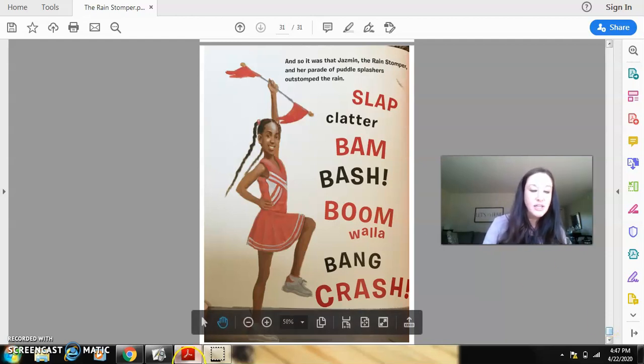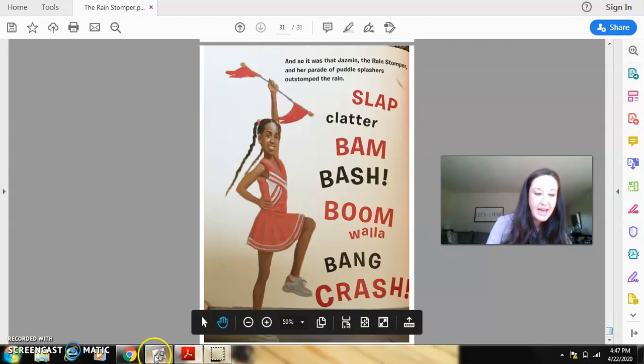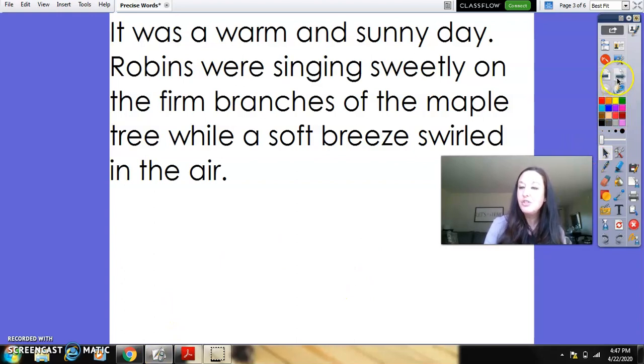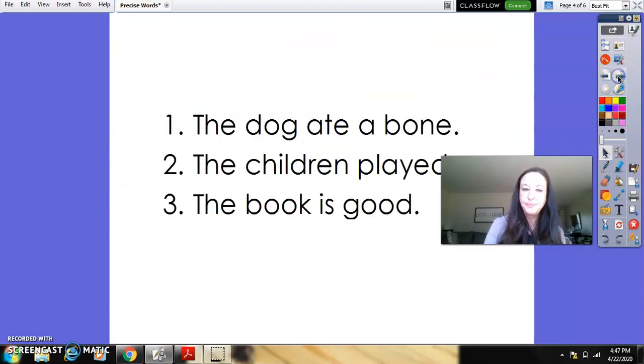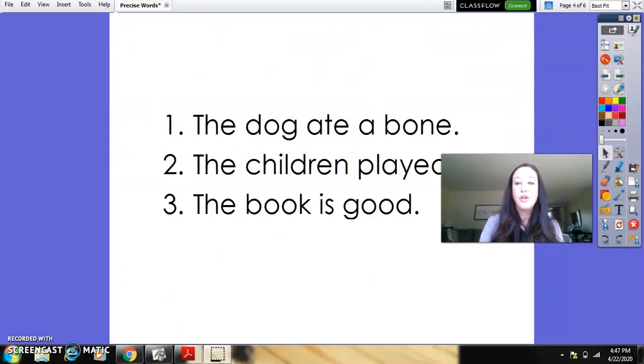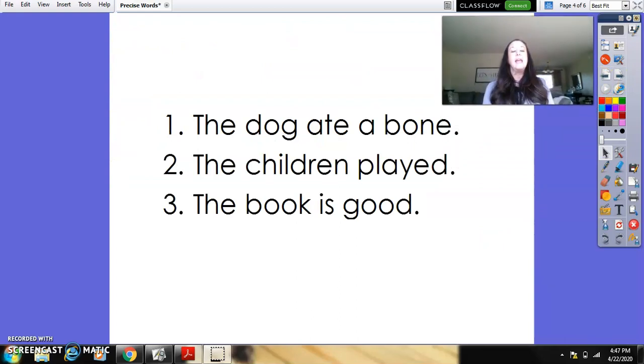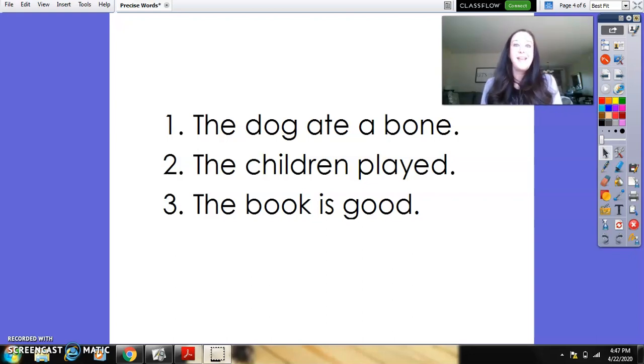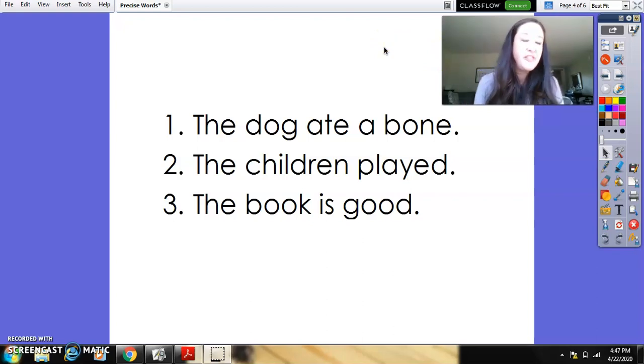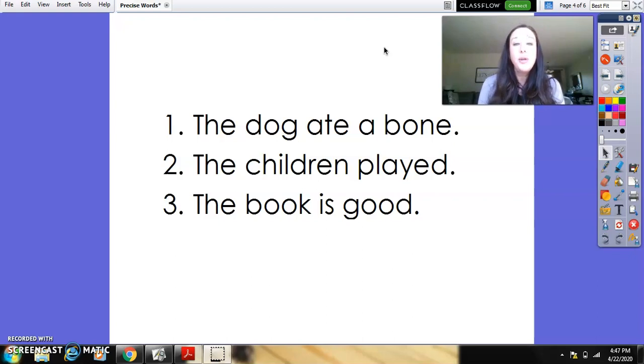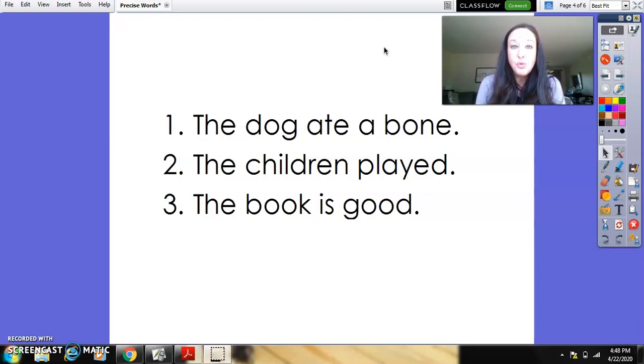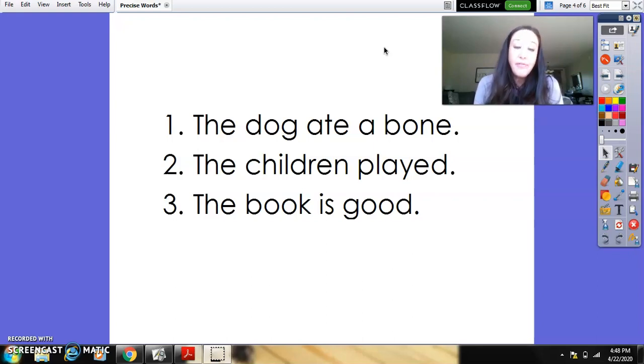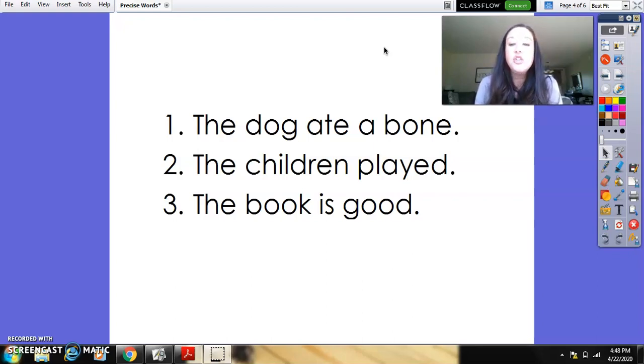So we're going to take a look at those sentences. And I have an assignment for you to do. I have three sentences, and I did not make them precise at all because that is your job. Your job is to take these sentences and in your notebook or on a piece of paper, wherever you're keeping your work, you're going to change these sentences and make them precise. So you might be able to do it in one sentence. Some of you might want to add several more sentences. So we have three: the dog ate a bone, the children played, and the book is good.